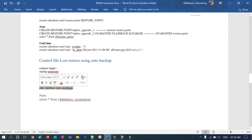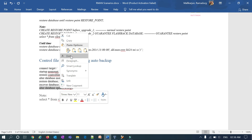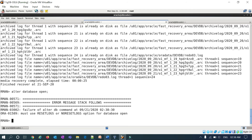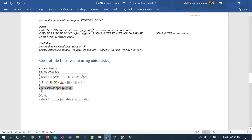The key point here: if you try to open the database without resetlogs after restoring the control file, it throws an error — alter database open must use a resetlogs or noresetlogs option. Whenever you restore a control file you must open with resetlogs. Running: alter database open resetlogs.